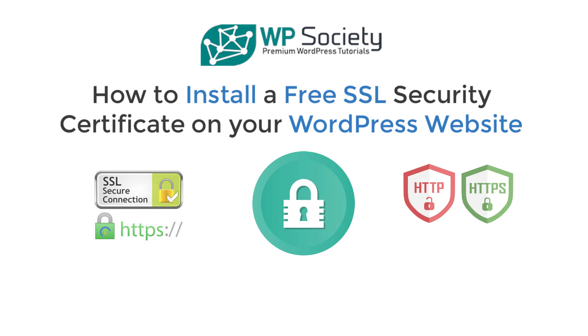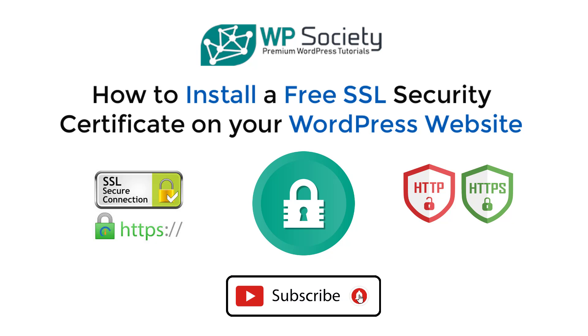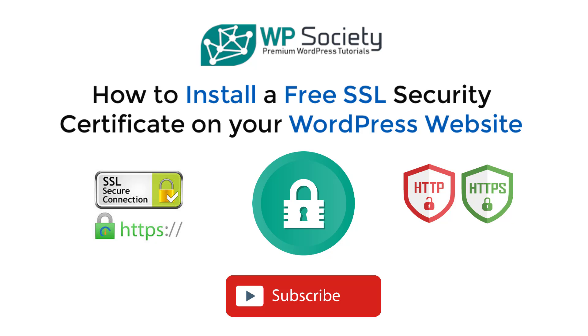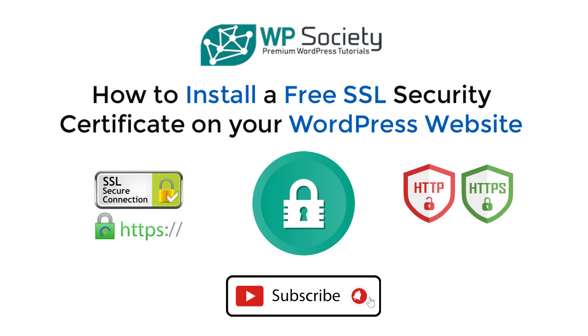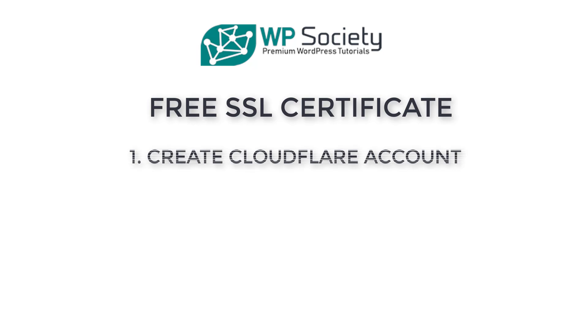Before we move to the content, I just want to let you know that here at WP Society we create WordPress tutorials. So if you want to learn more about WordPress, subscribe now and hit the notification bell so you don't miss any new videos. Without further ado, let's go get you your free SSL certificate. We are going to get you a free SSL certificate in three simple steps.